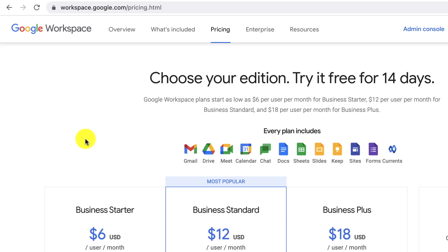In this lesson, we're going to be using Google Workspace to set up our business email address. A business email address is an email that uses your domain name.